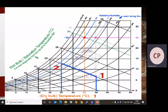Now we plot point 1 and point 2 as per the given data. For point 1, the dry bulb temperature is 40 degree Celsius. On the horizontal axis we locate 40 degree Celsius and draw a vertical line upward to where it intersects the inclined line for 15% relative humidity. The inclined lines on the chart indicate relative humidity in percentage — 10%, 20%, 30%, etc. The intersection of the vertical line from 40°C with the 15% relative humidity curve gives us point 1.